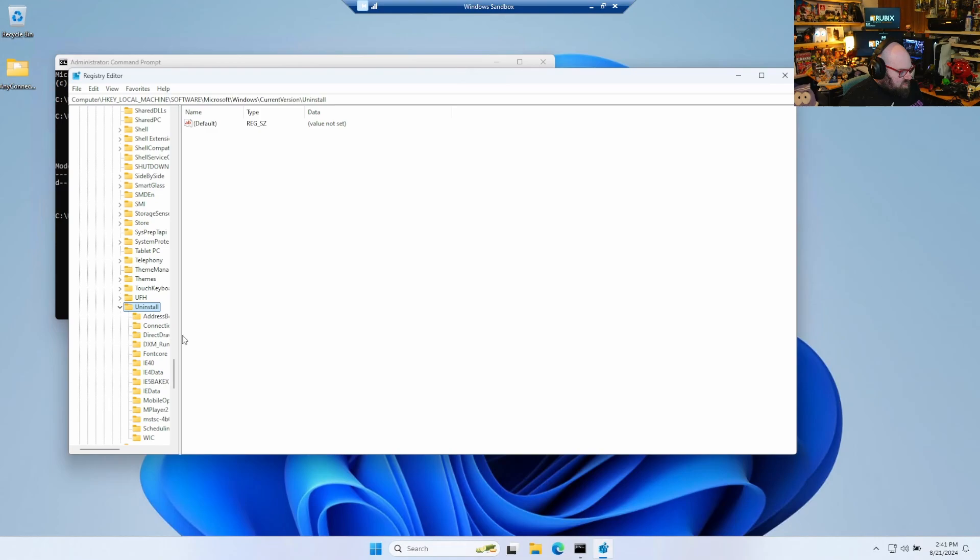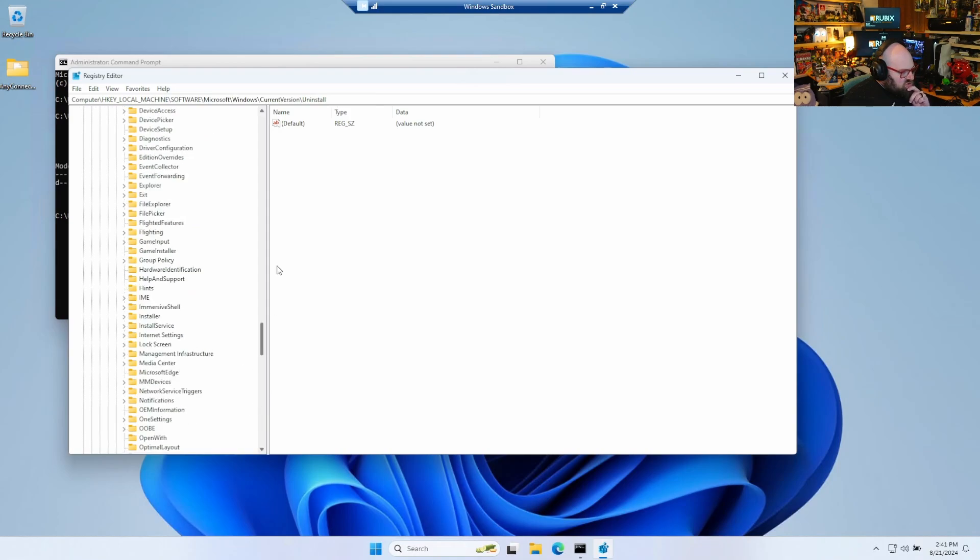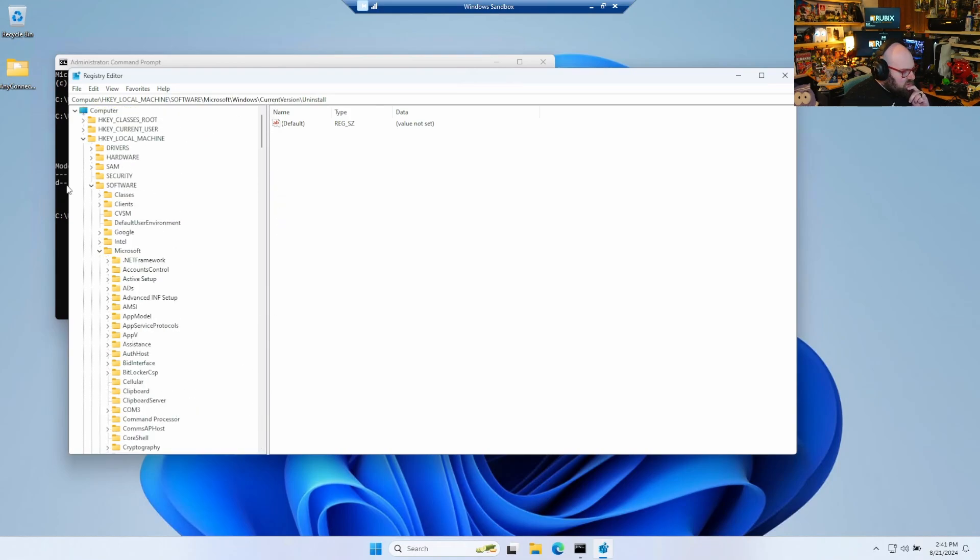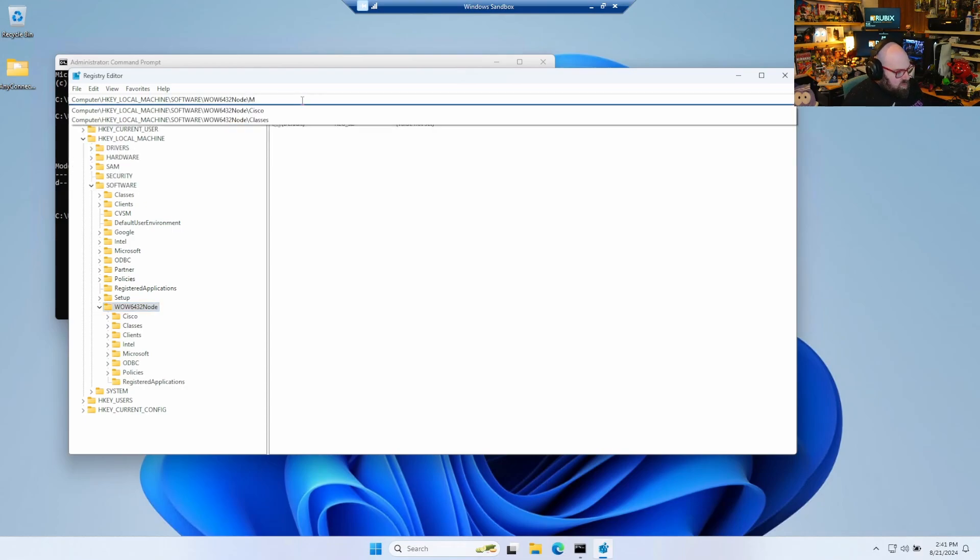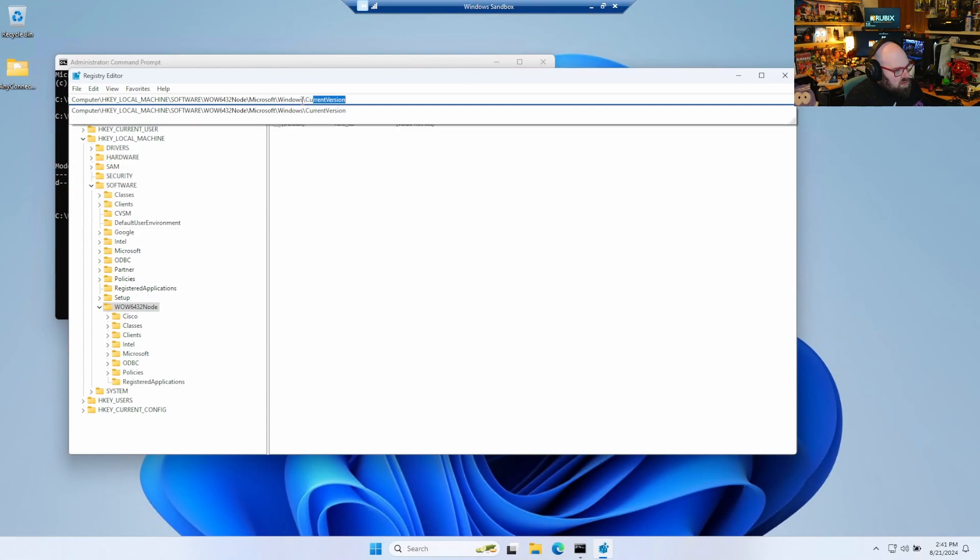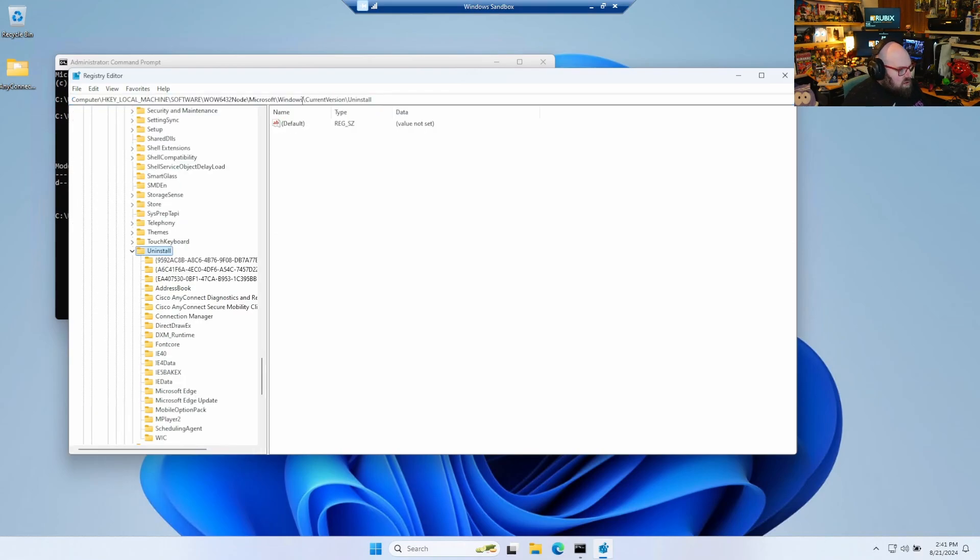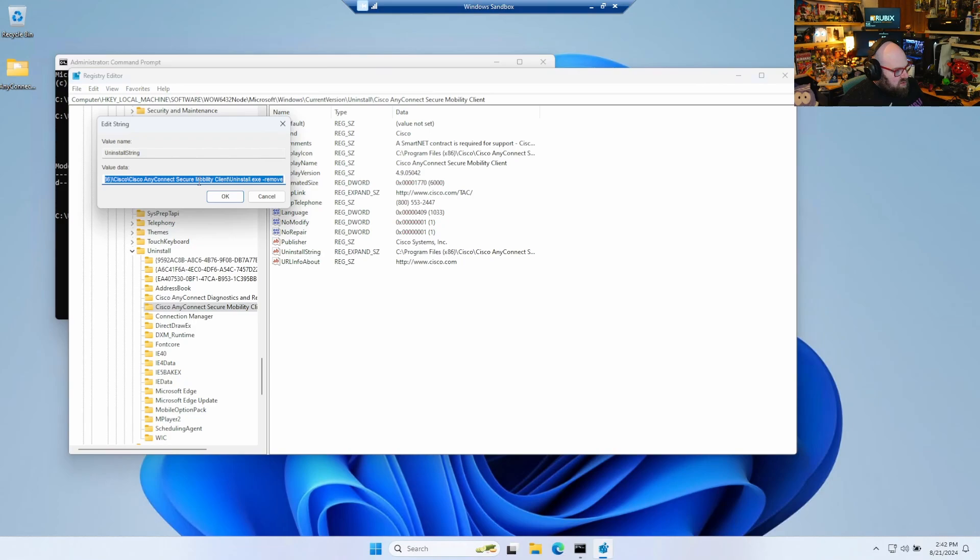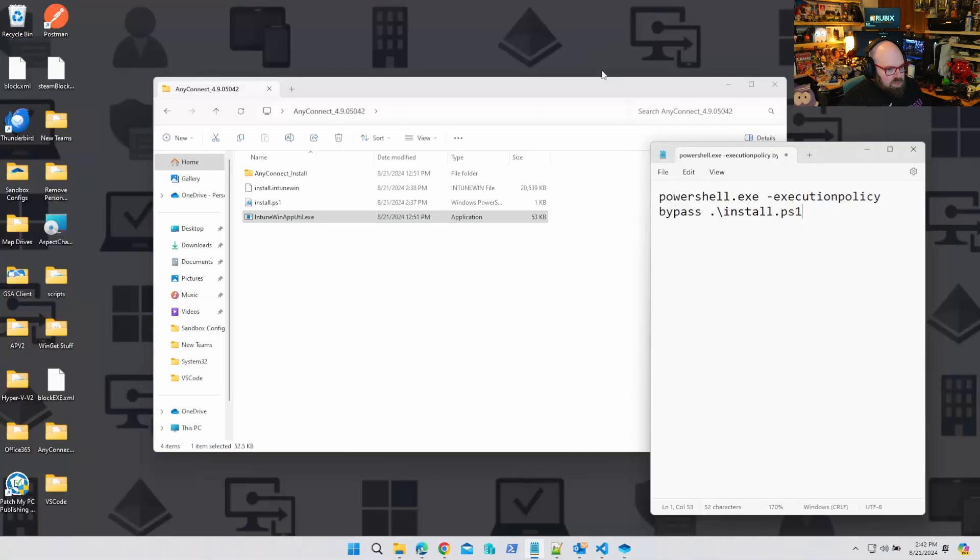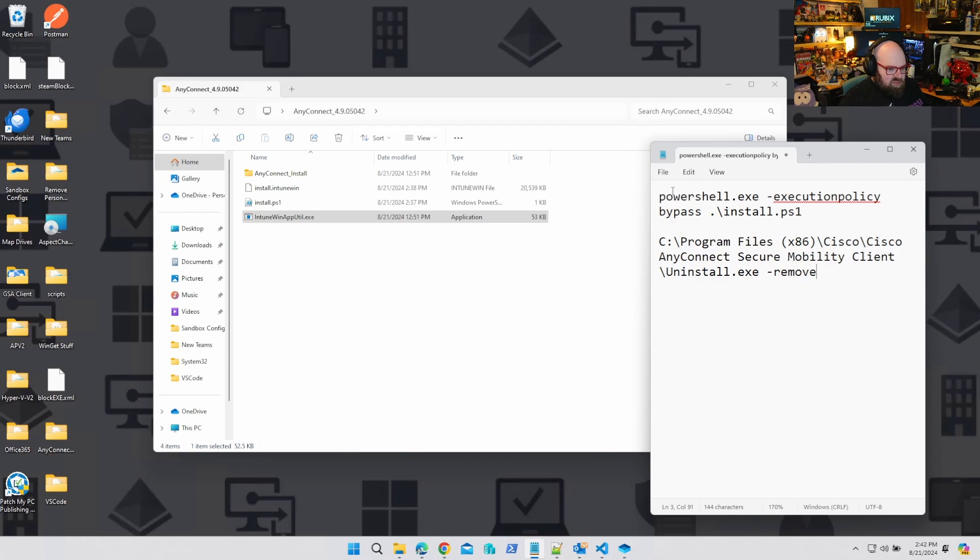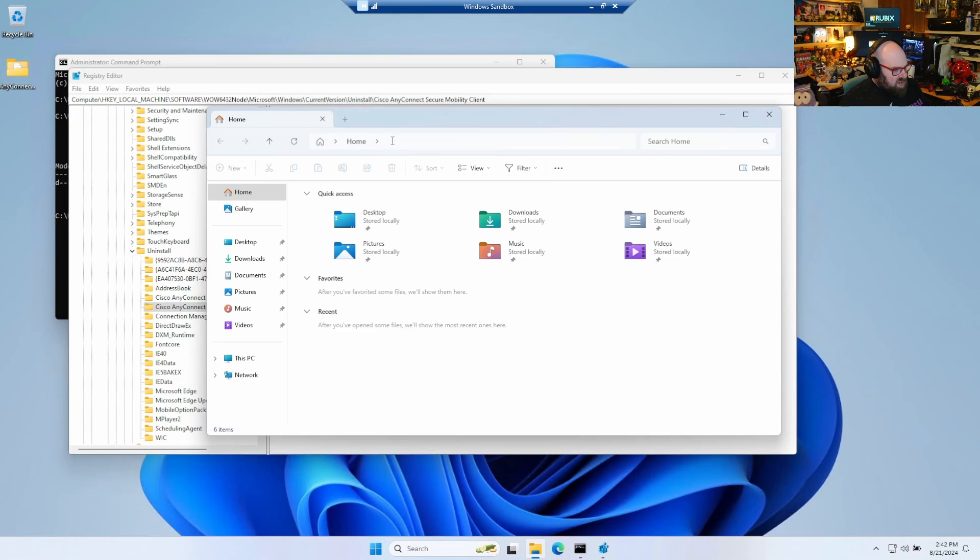So in this case I don't see it, so this is probably a good opportunity to check the other node. Microsoft, Windows, current version, uninstall. Oh, there it is. There it is. Secure mobility client. So I can just use the uninstall string here. Grab that and throw that in my notes. That's my uninstall string. Now you see, because it was in the x86 folder, that's why it was in the other node.